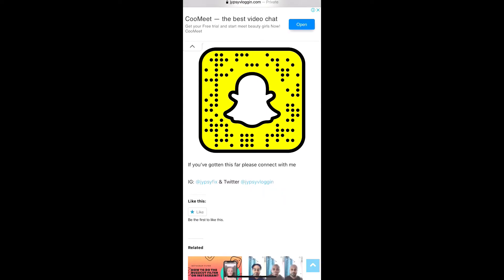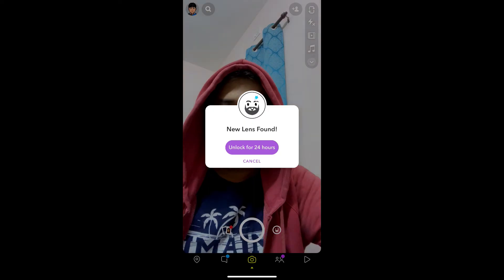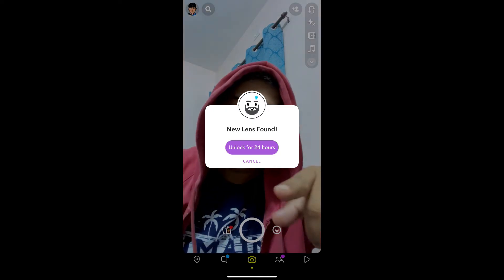If you are browsing this website on your laptop or PC, you can scan the snap code with your Snapchat mobile app. And if you're browsing this website on your mobile, just tap on the snap code and open it with Snapchat.